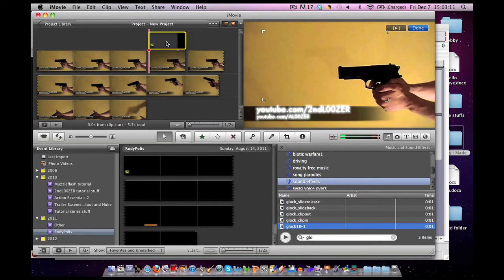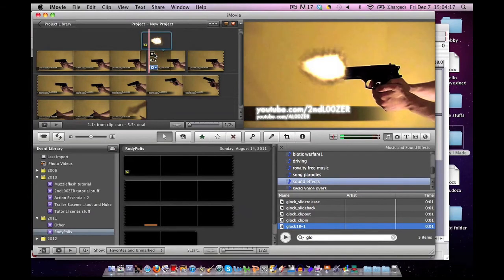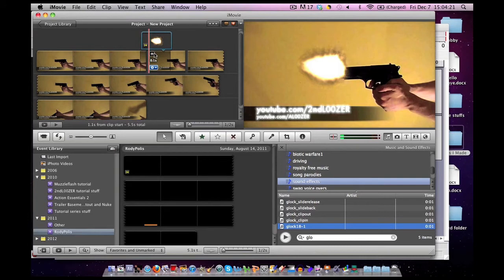You can slide them with the arrow keys on the keyboard as well. Now, we basically have the muzzle flash done. We just need to add in the sound effect that we like.